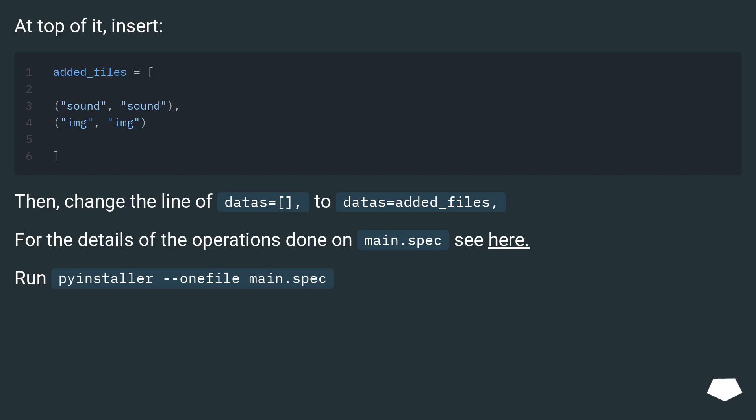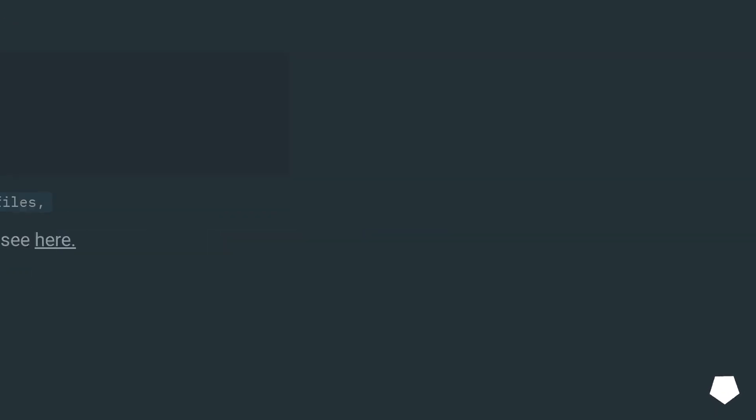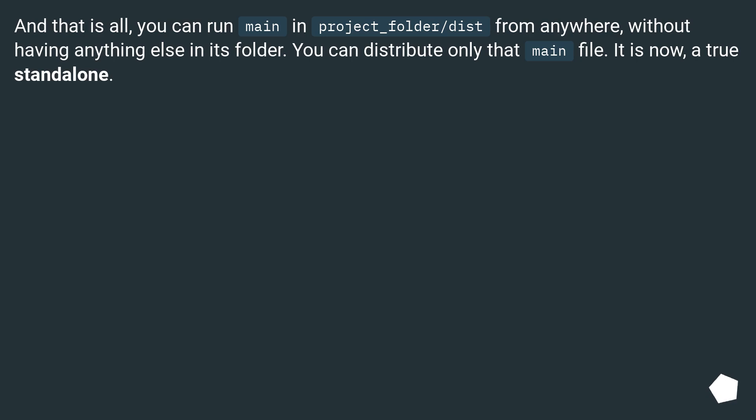Run pyinstaller --onefile main.spec. And that is all, you can run main in project_folder/dist from anywhere, without having anything else in its folder. You can distribute only that main file. It is now a true standalone.